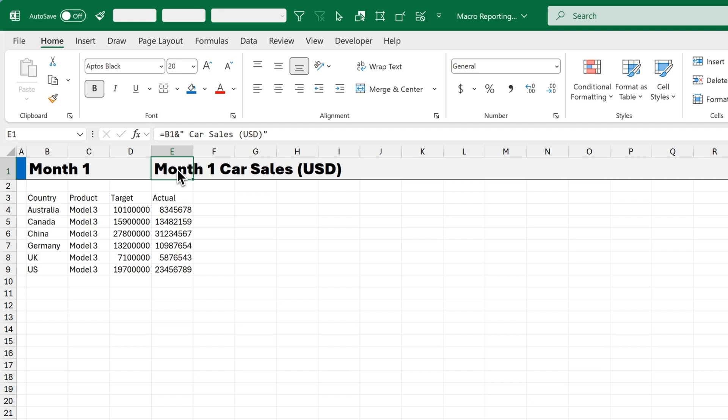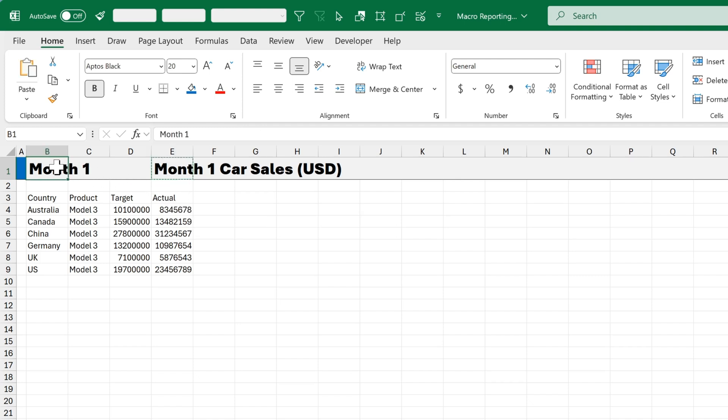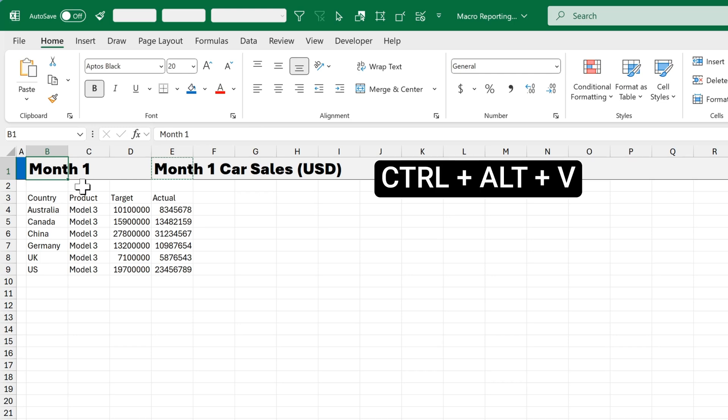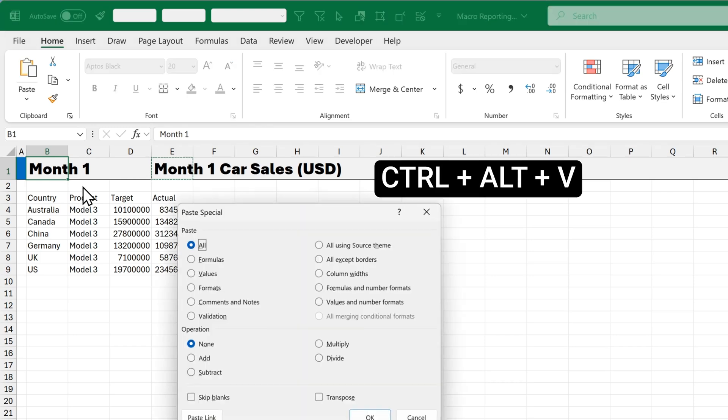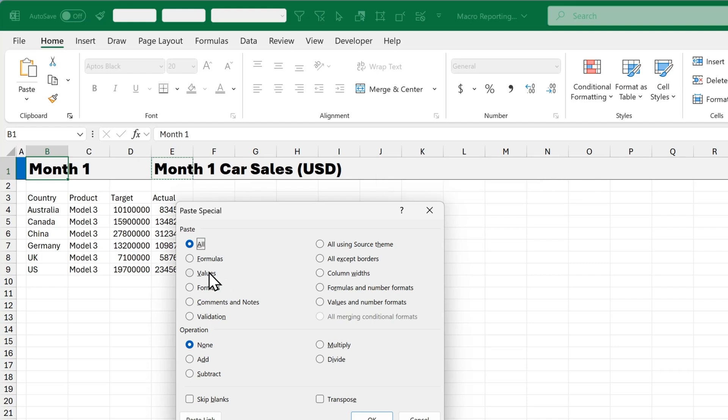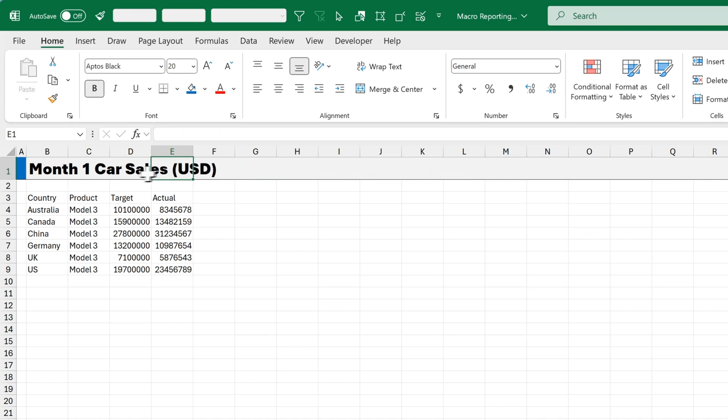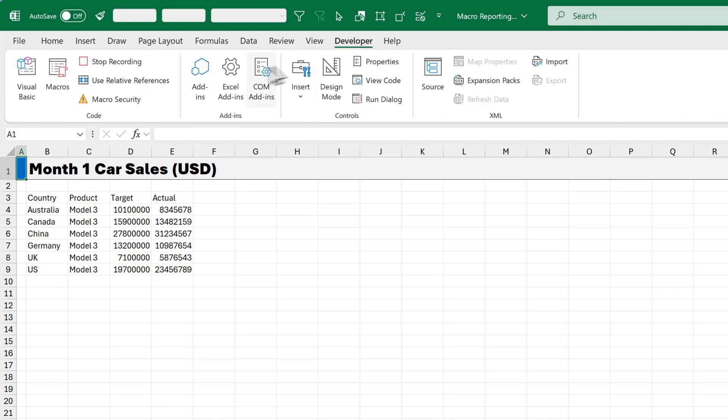Now I want to copy this. So I'll Ctrl C to copy and click on B1. I'll press Ctrl Alt V to paste and I want to paste as values. Then I click OK. So now that's pasted this as values, we can go back to cell E1 and press delete. Then the last thing to do, select A1, go to the Developer tab and click on Stop Recording.